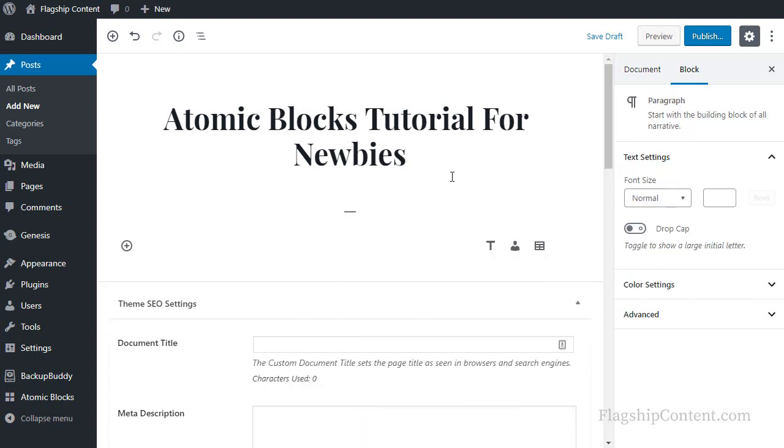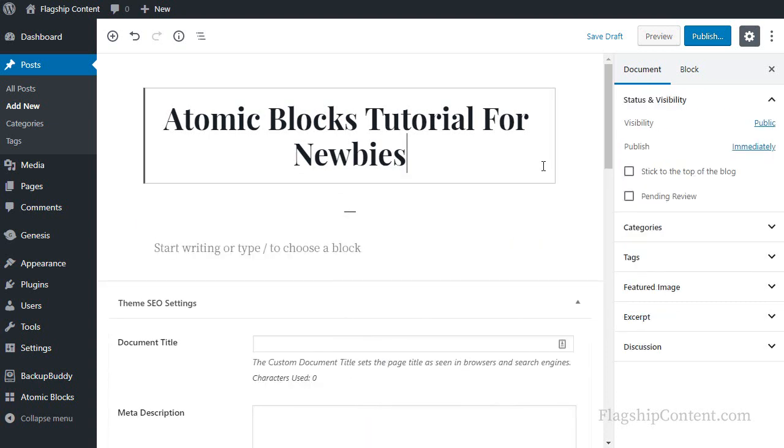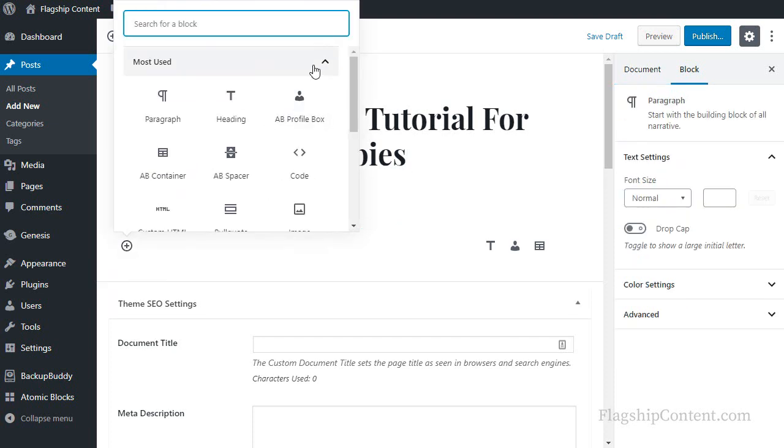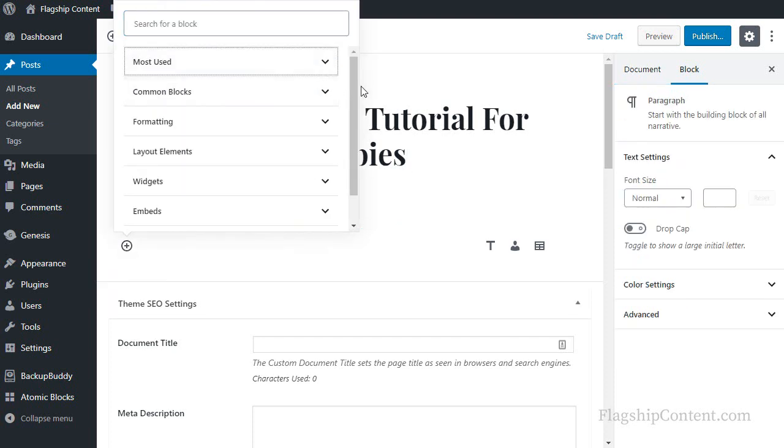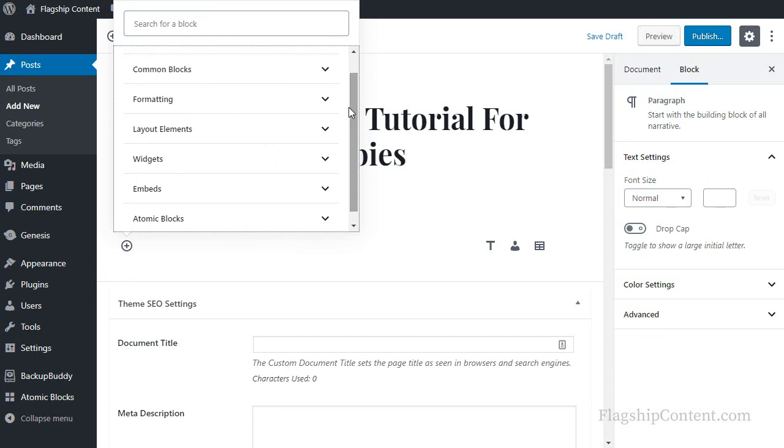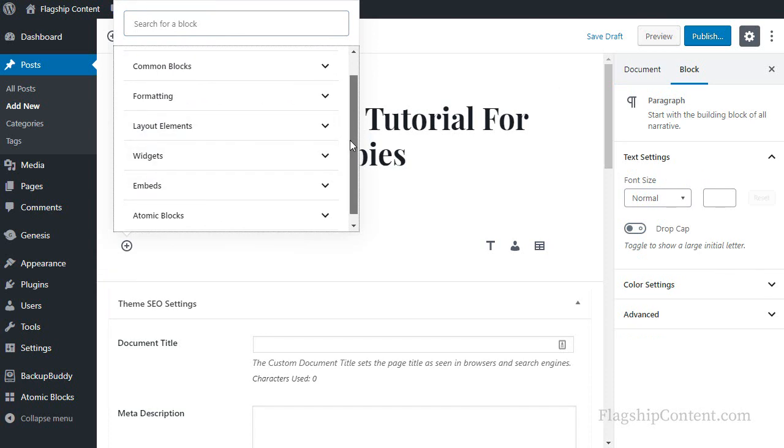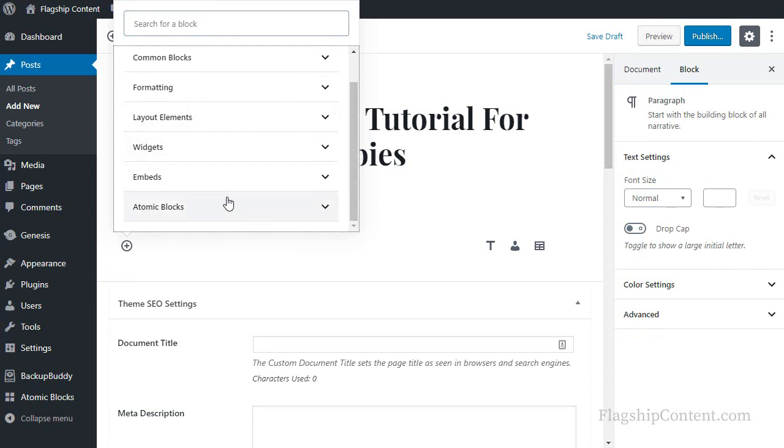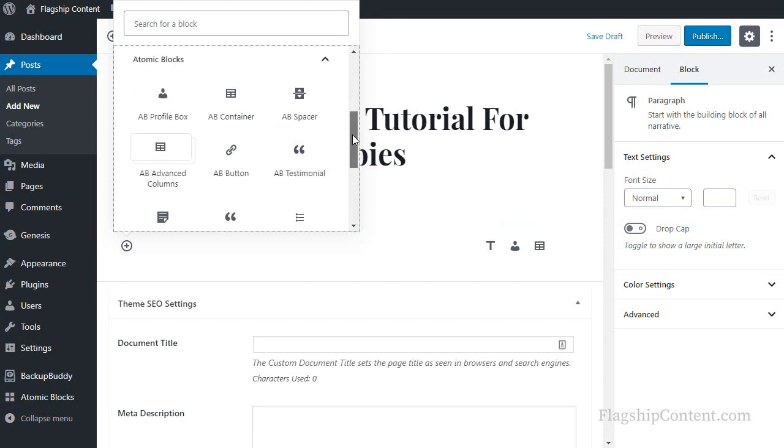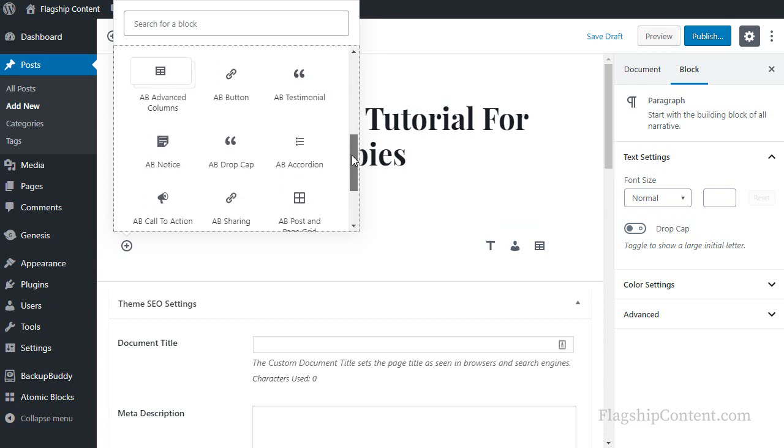Most of the time, what I would recommend: just hover over this text and then click the plus icon. Close the most used box, and then either choose a layout element, widgets, whatever. Or I'll be using the atomic blocks, so I'll open that one and I can choose which block I want to insert into the page.